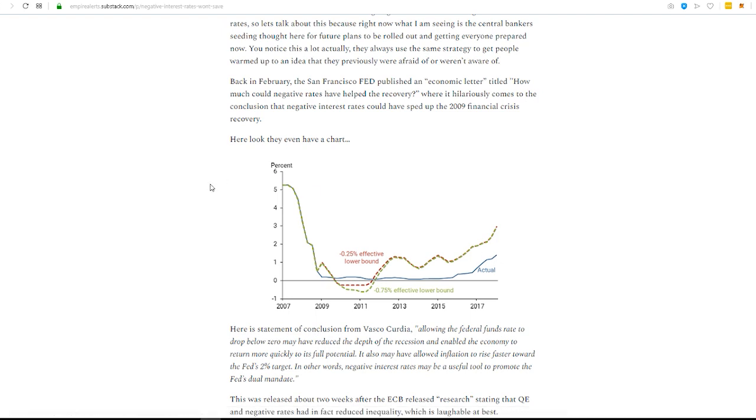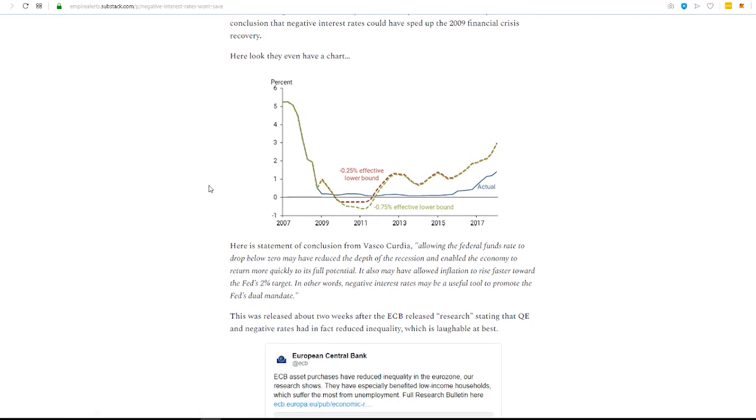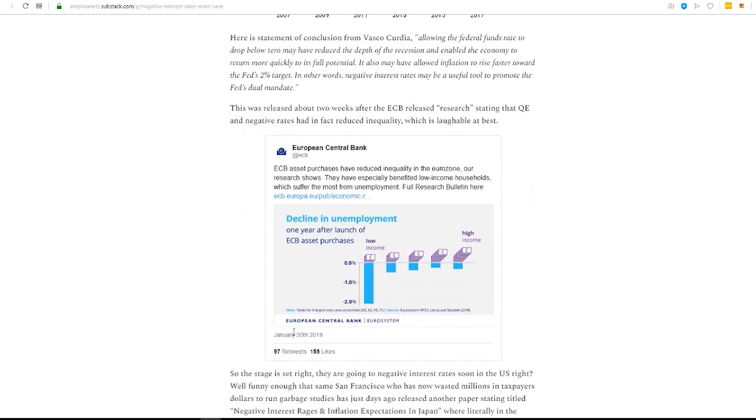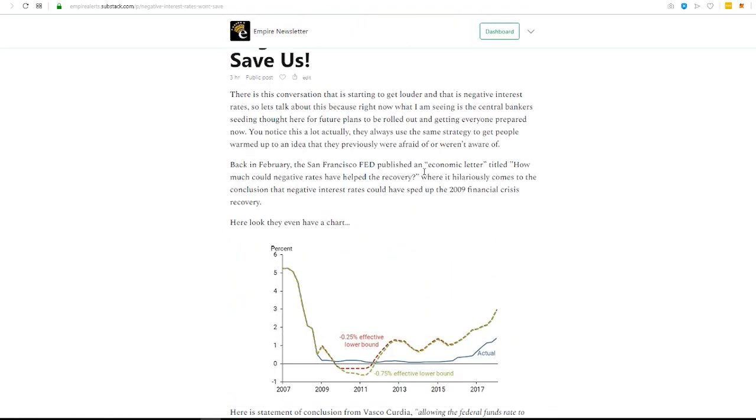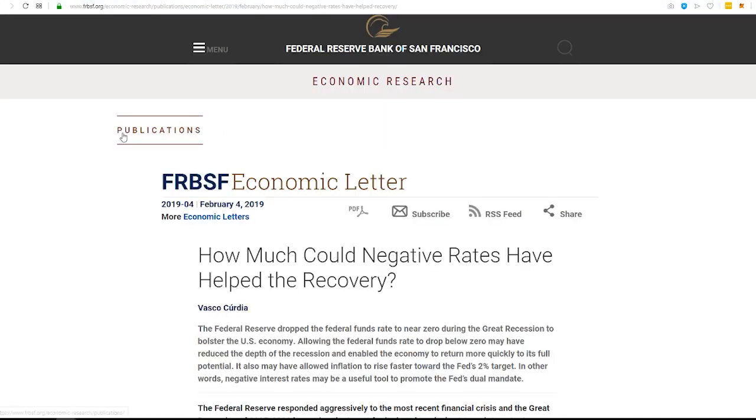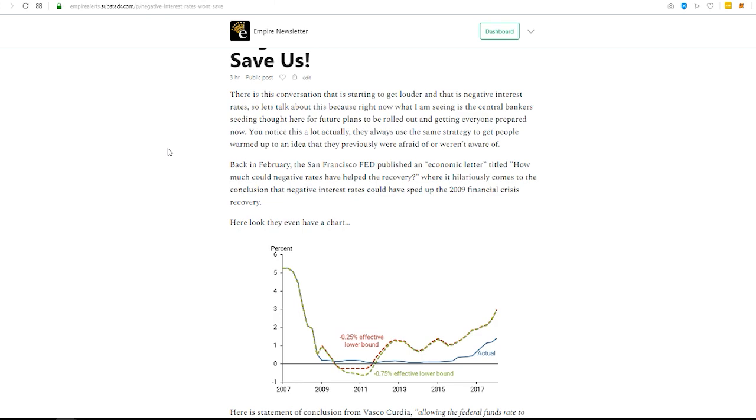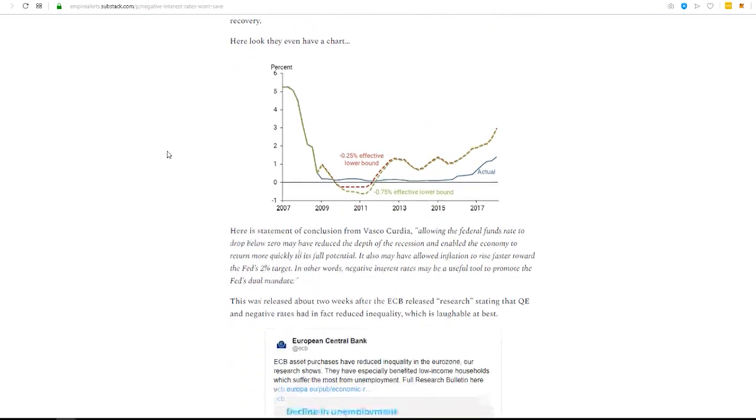And it's interesting because that came just, I think, two weeks, yeah, January 30th, this was published early February, let's get the exact date, February 4th. So, yeah, I mean, it's like days, days later, that was published by the San Francisco Fed.